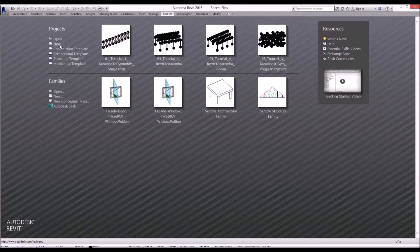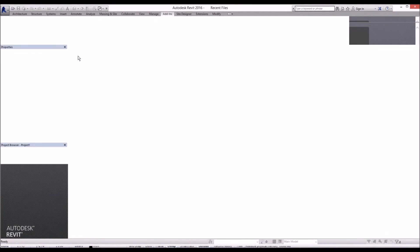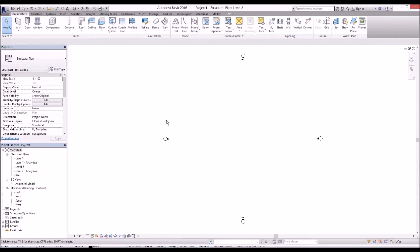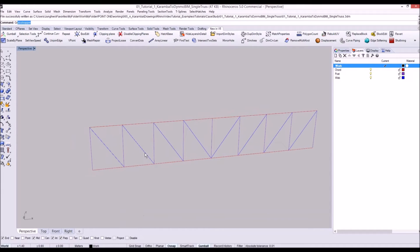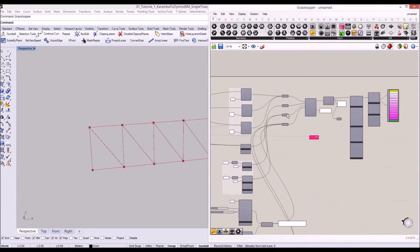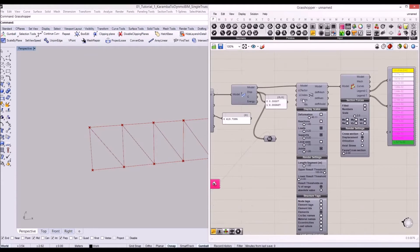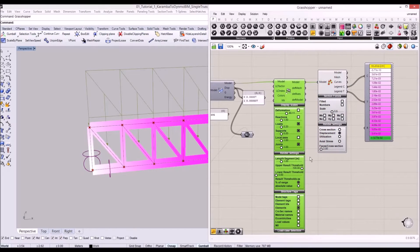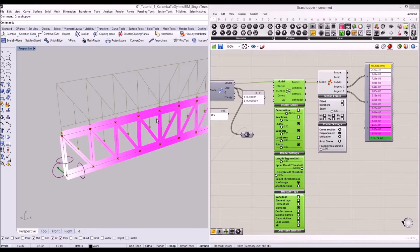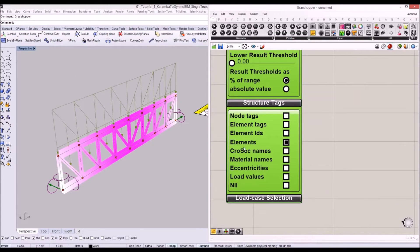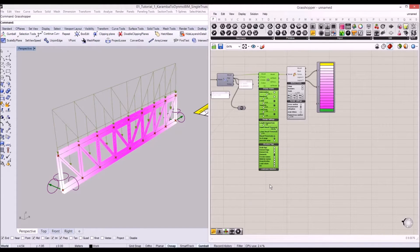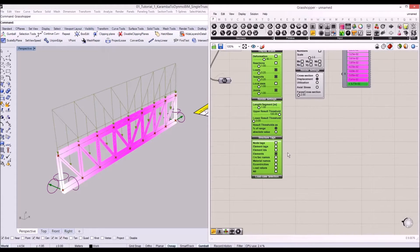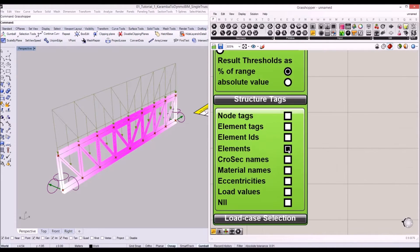Let's click on new structural template for the project. As you know in Grasshopper with Karamba, we found the result for the members based on this calculation result. I'm going to go to our model view on the structural tab.